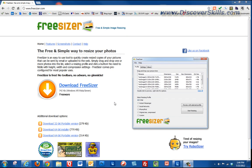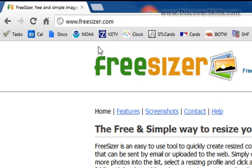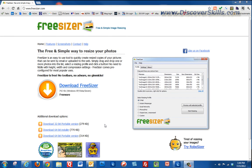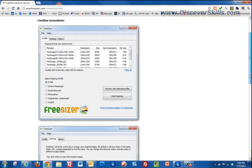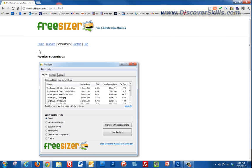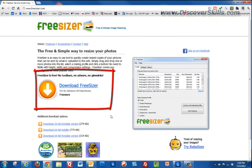Let's take a look at it now. I'm already up on the FreeSizer website. To get there, the address is simply www.freesizer.com. When you get to the site, it's a very simple page with a bit of information. You can click over to see features and screenshots of what the program looks like. On the home page you'll see a download link.